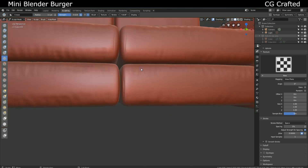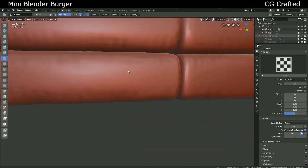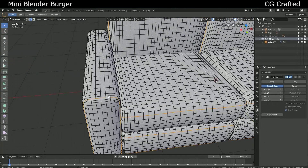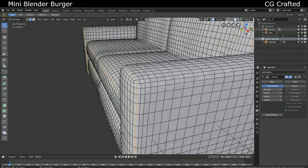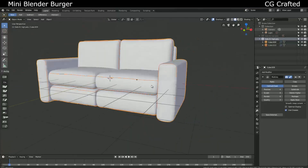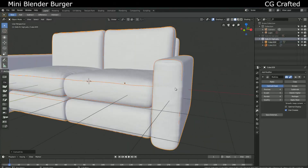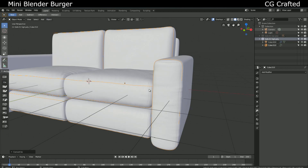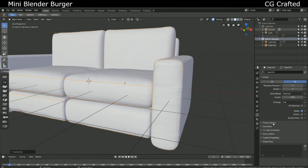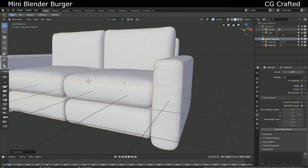Go into edit mode, select these edge loops. Shift D, then P to separate this from the sofa. Convert them into a curve object. When you're done, adapt to them in the curve settings. And your sofa is finished.